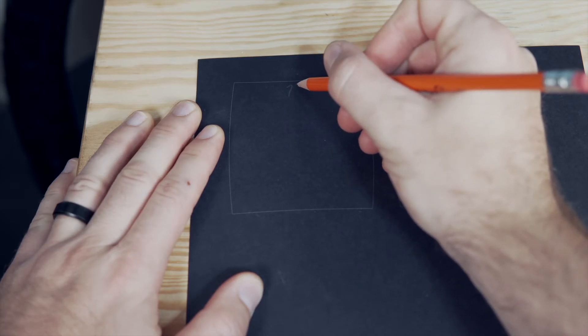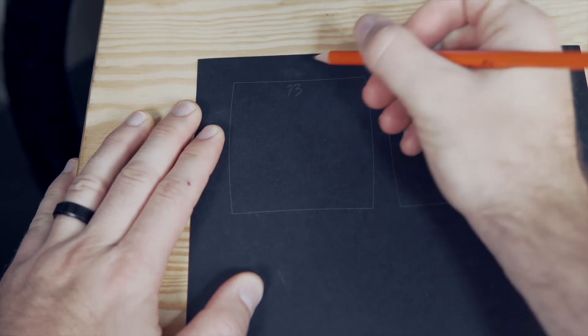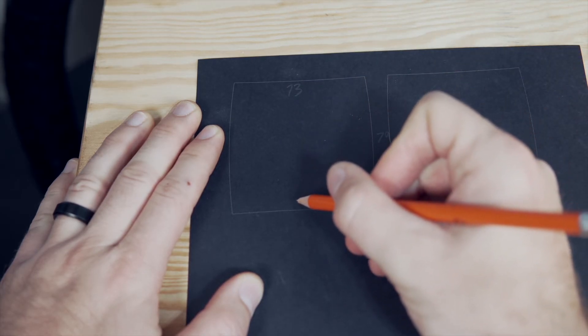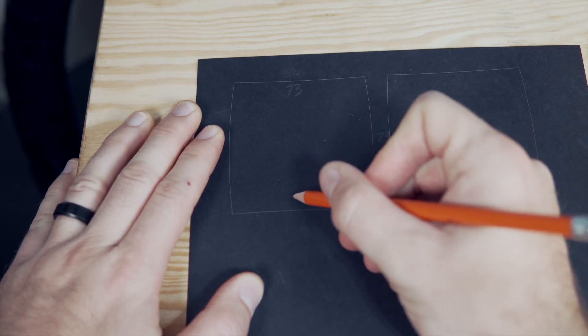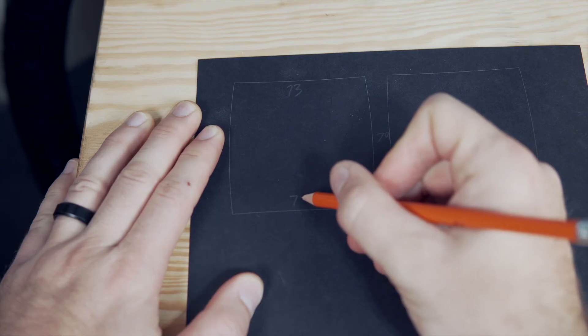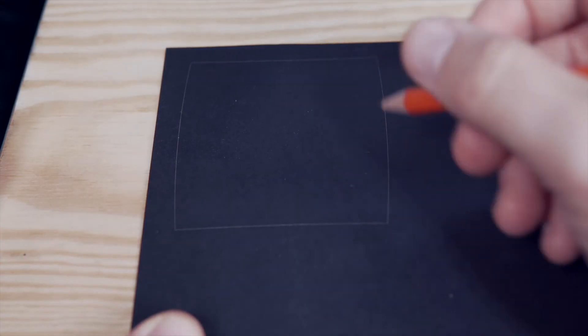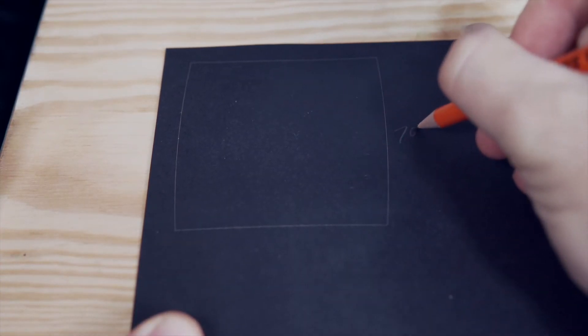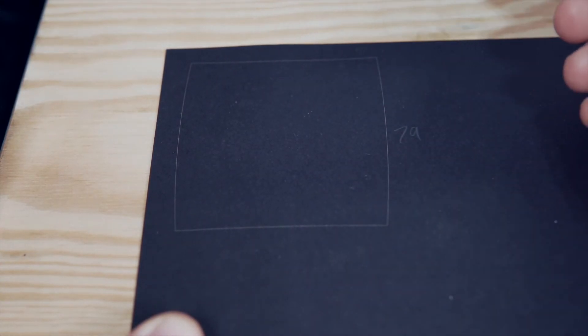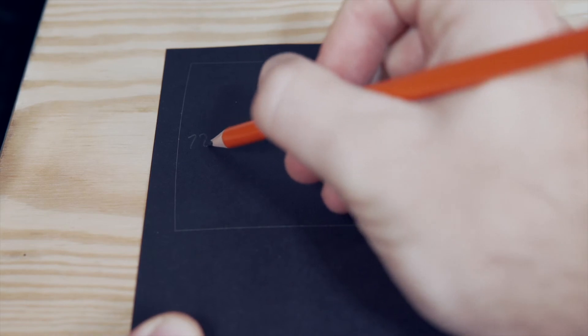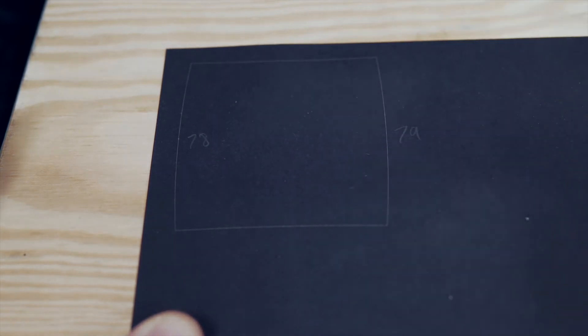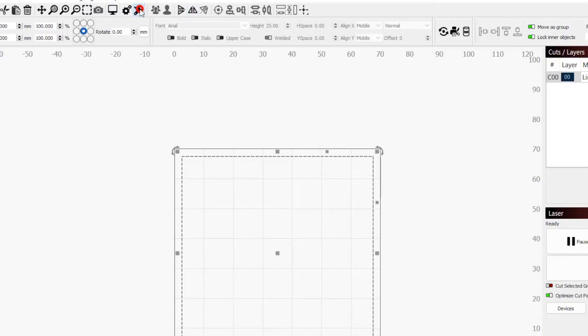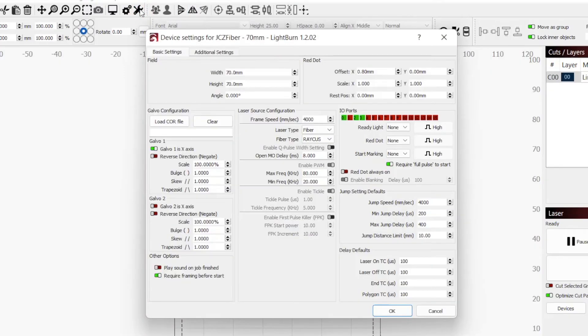For my 70mm lens, the top side and bottom side had a 1mm difference, as well as the left and right side. With our beginning default values of 1, the right side measured 79mm while the left side was 78mm, and I decided to start with the Y axis. Using the reference graphic we put together, we can see that a larger numeric value will make the left side longer, while a smaller value will make the right side longer. Since our right side is longer, we will need to enter a larger value than the current value of 1.